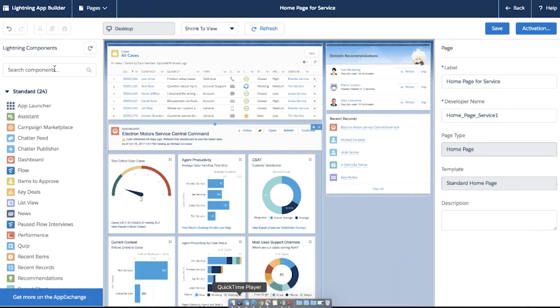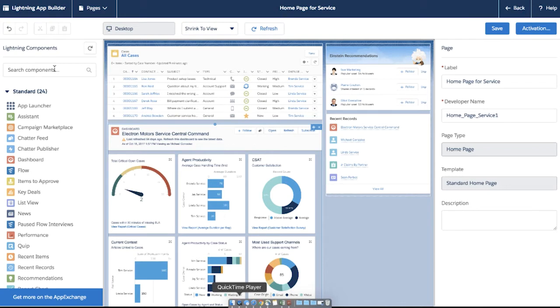As part of My Lightning, Dynamic Lightning Pages let you control when a component appears on the Lightning record page by adding filter conditions and logic to its properties. Now in Spring 18, you can set visibility conditions for components on Lightning app and homepages too.